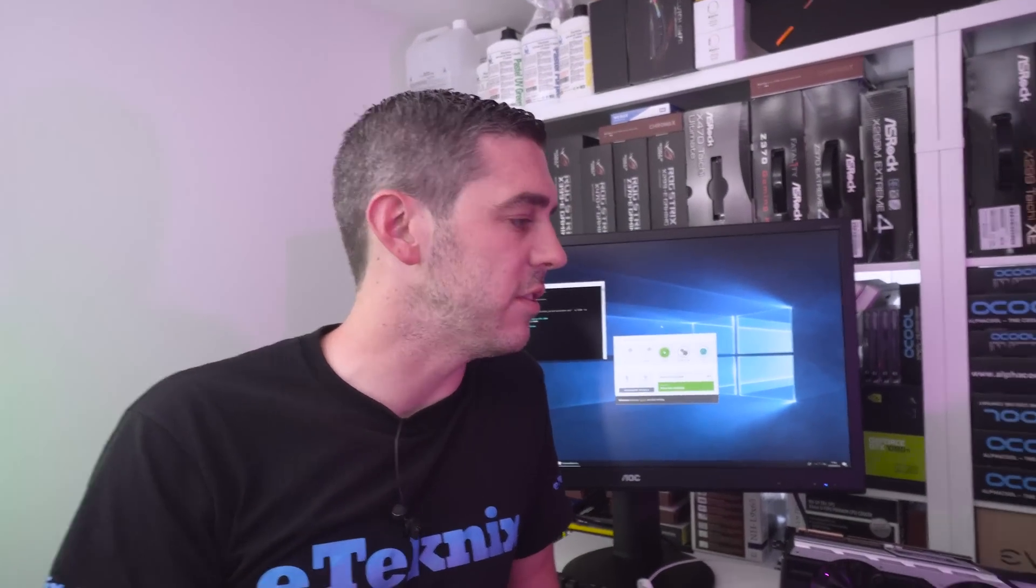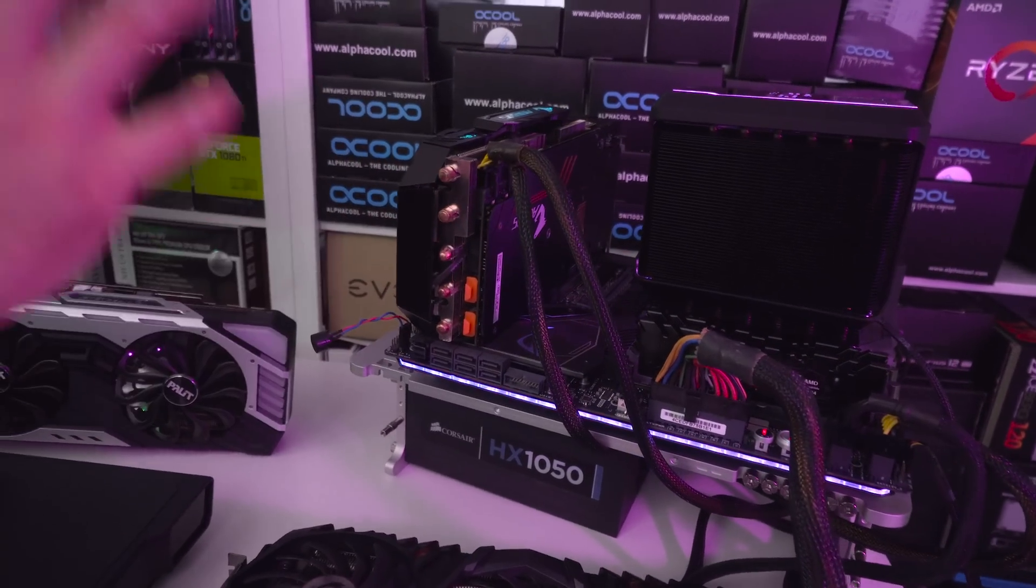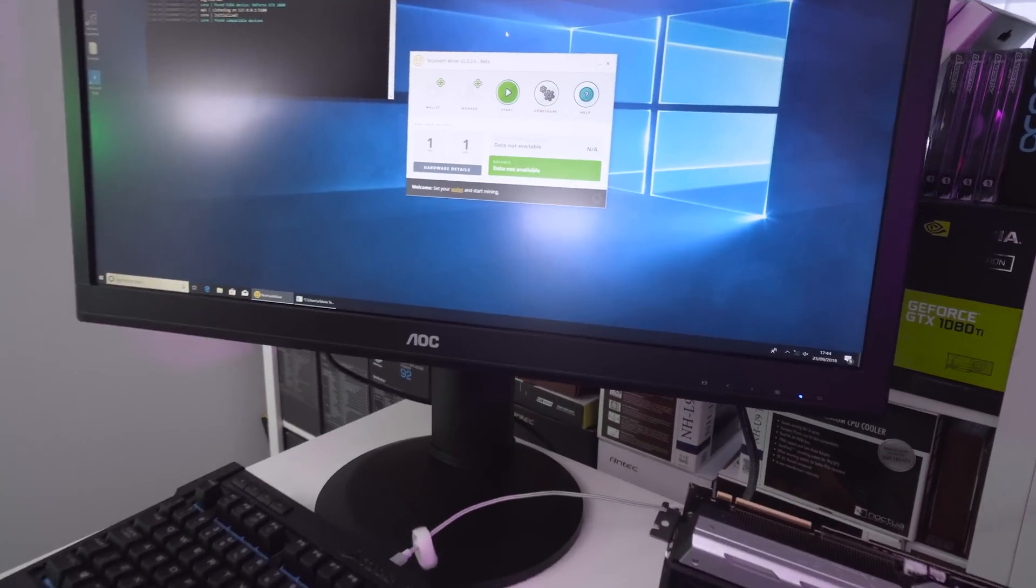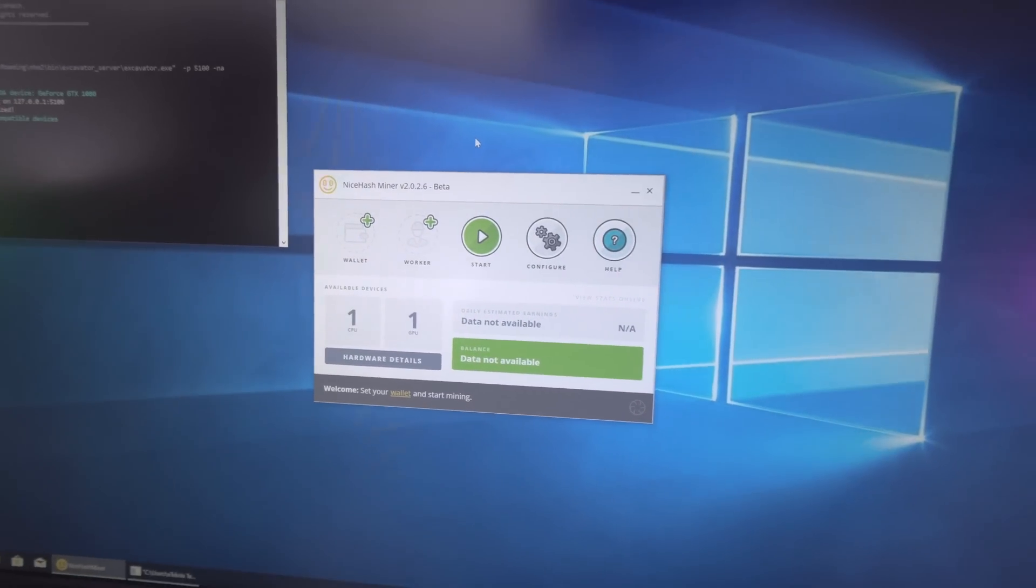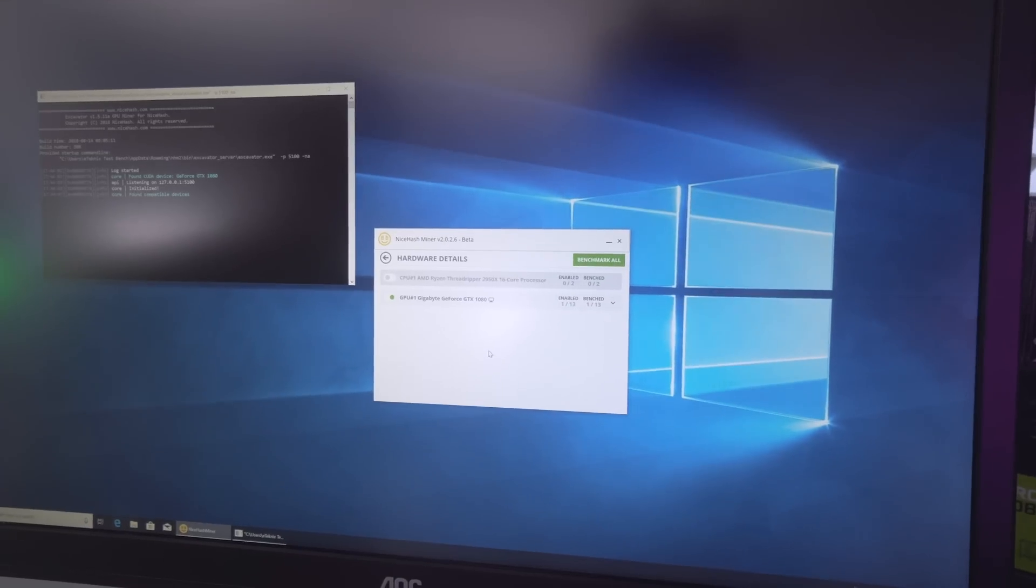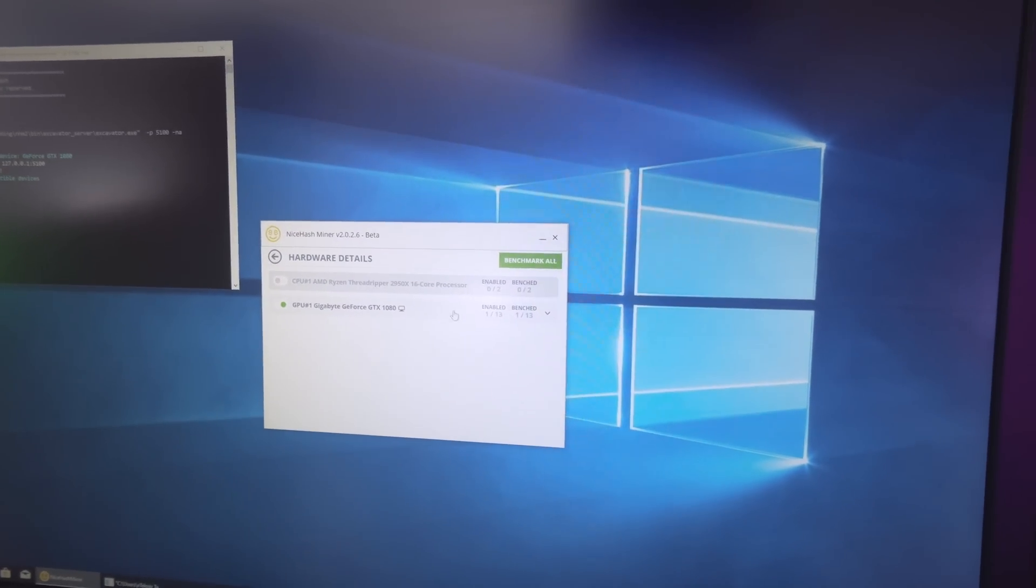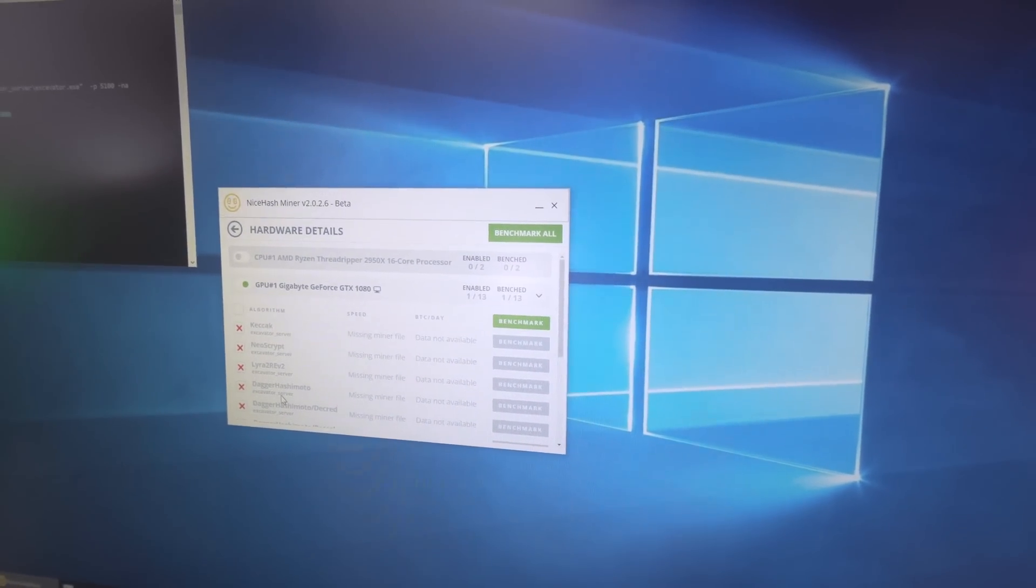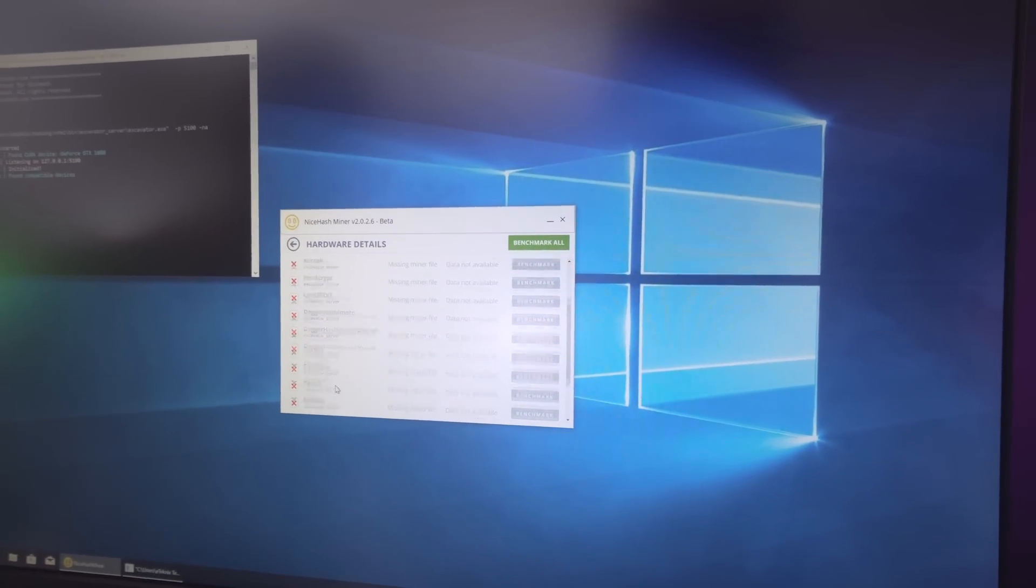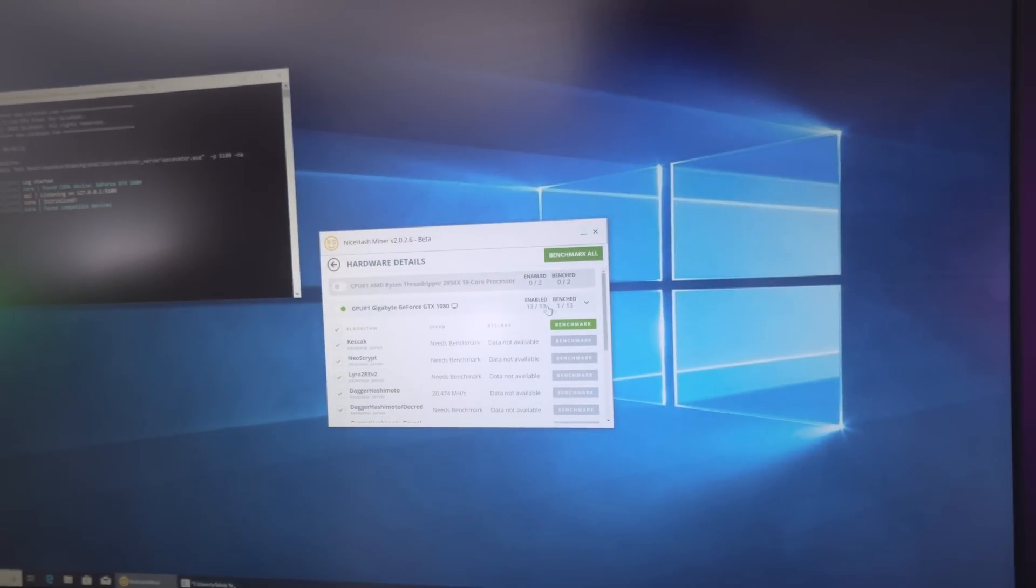First up, we've installed the lower end model, the Gigabyte Aorus GTX 1080, a fantastic card. We've booted up NiceHash Miner version 2.0.2.6 beta, so if you want to do any tests you can do this yourself. We're going to go into hardware details, which brings up the various components we can mine on, including the Threadripper processor, the 2950X 16 core 32 thread monster, and the 1080 itself.